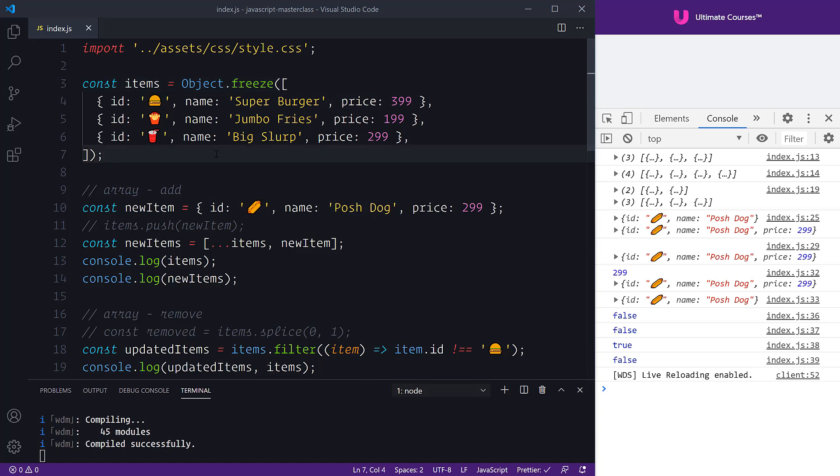I hope that gave you a good insight into why immutability matters and how we can adopt it with our functional programming.